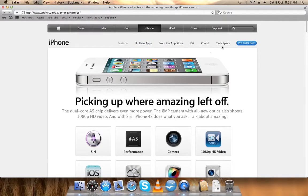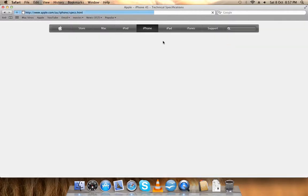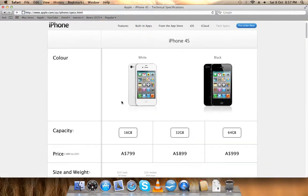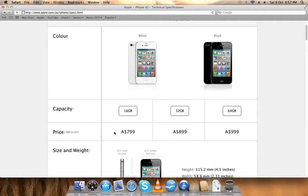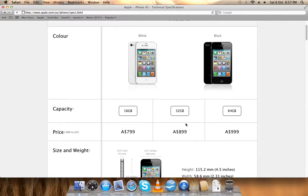Let's see the prices. $799 outright unlocked for 16GB, 32GB $899 unlocked, and 64GB $999. That's cheaper from the previous one.